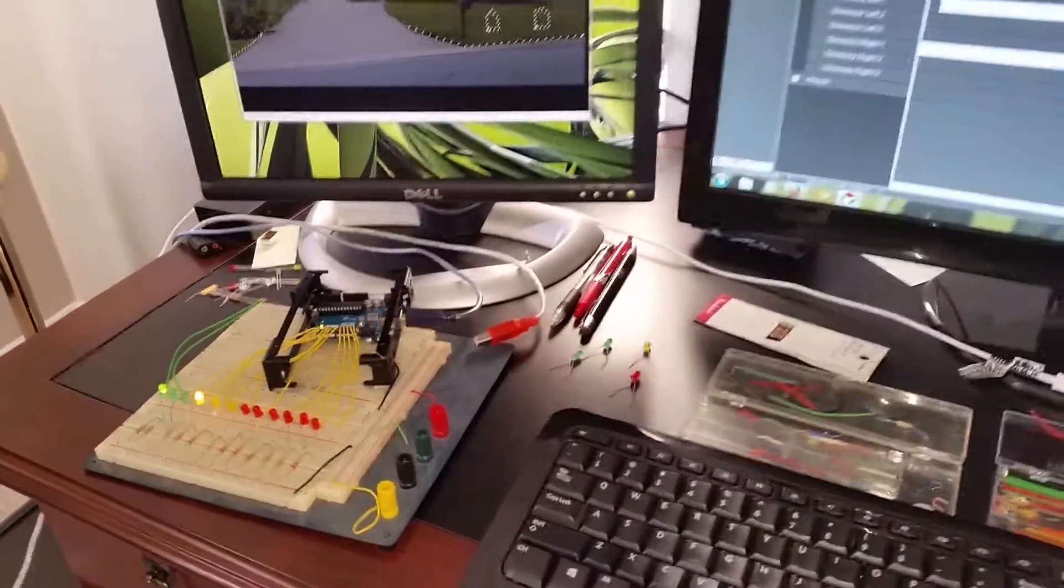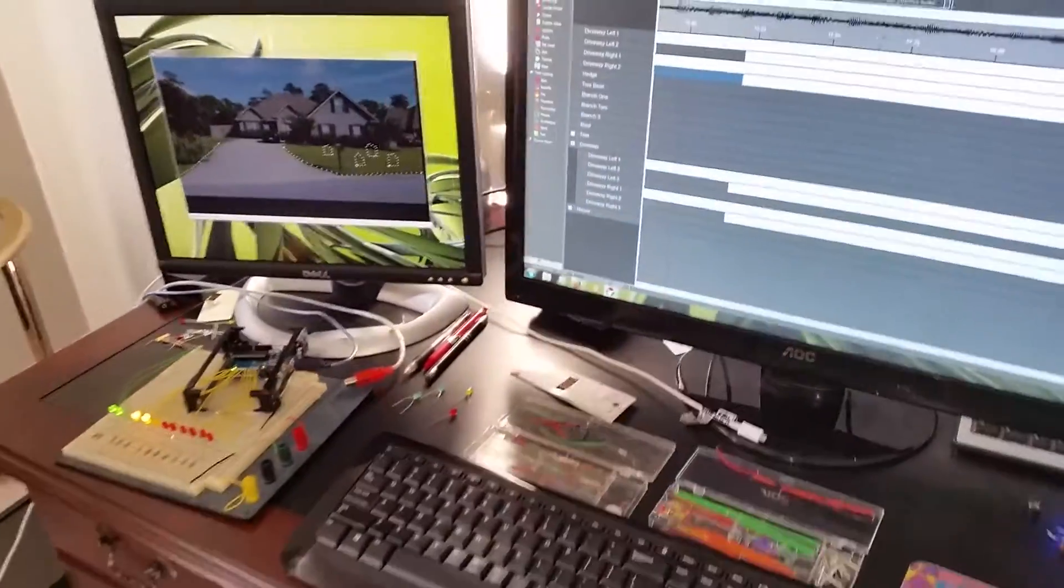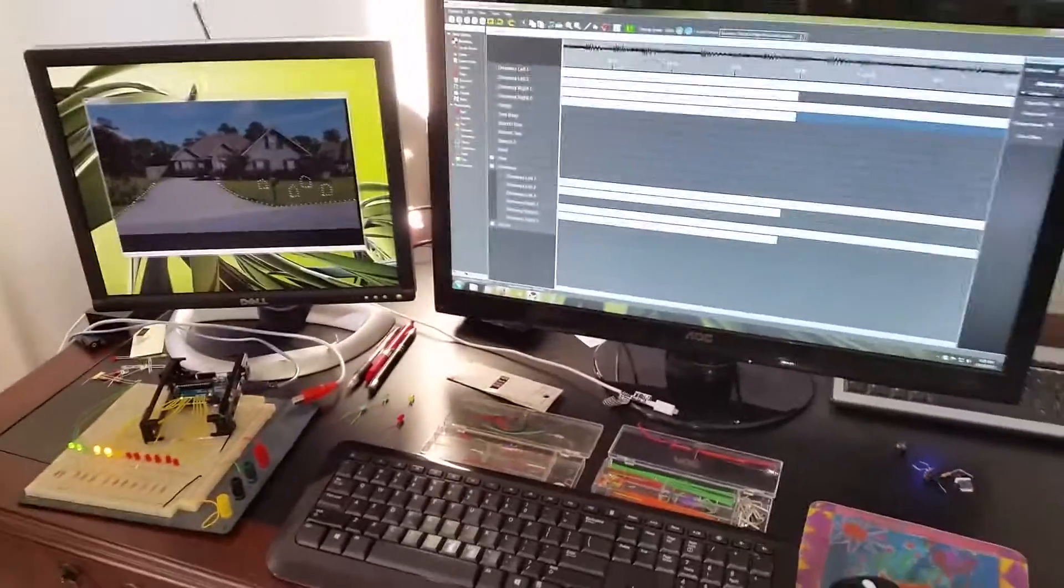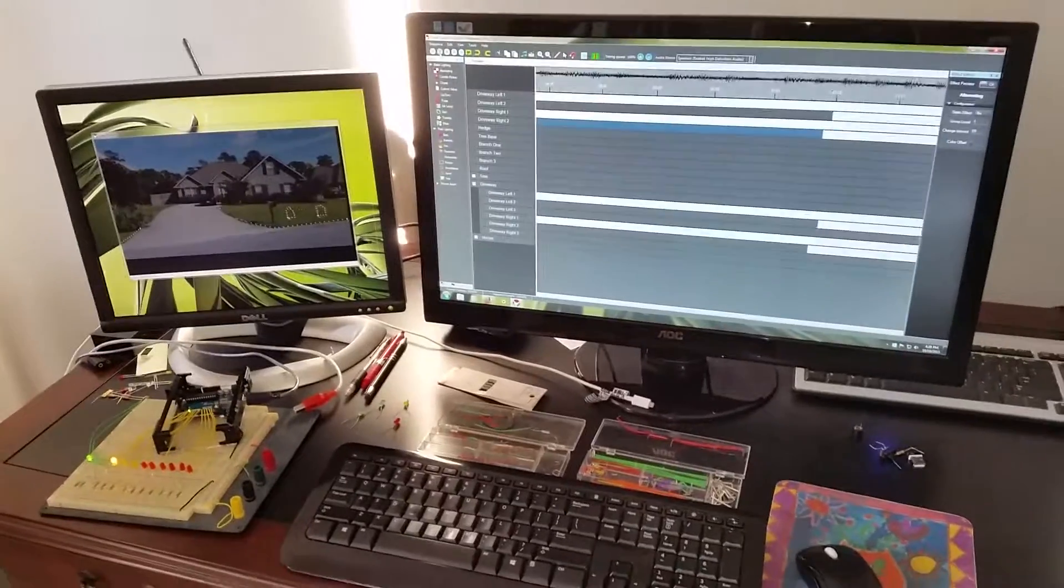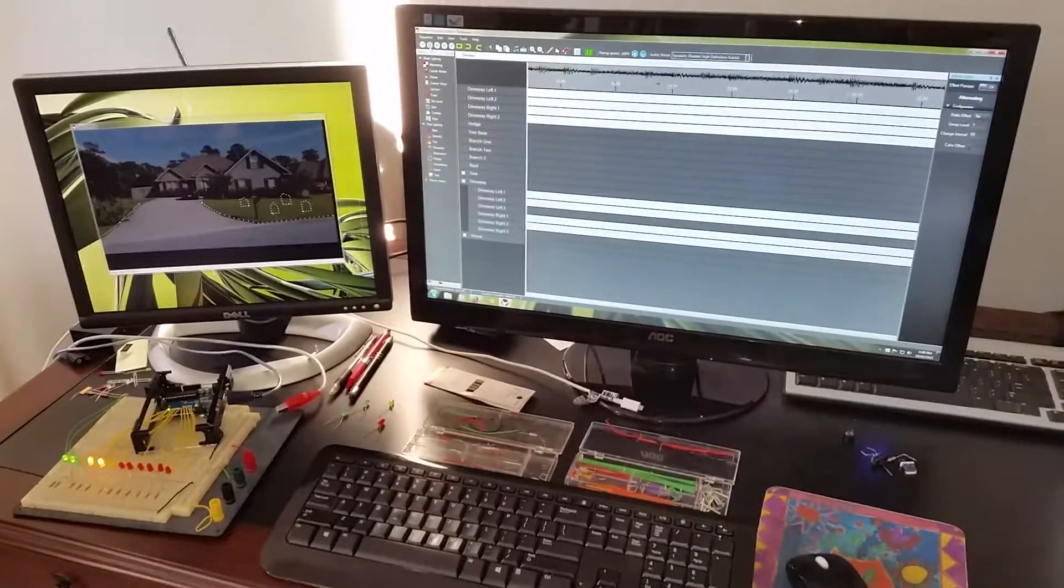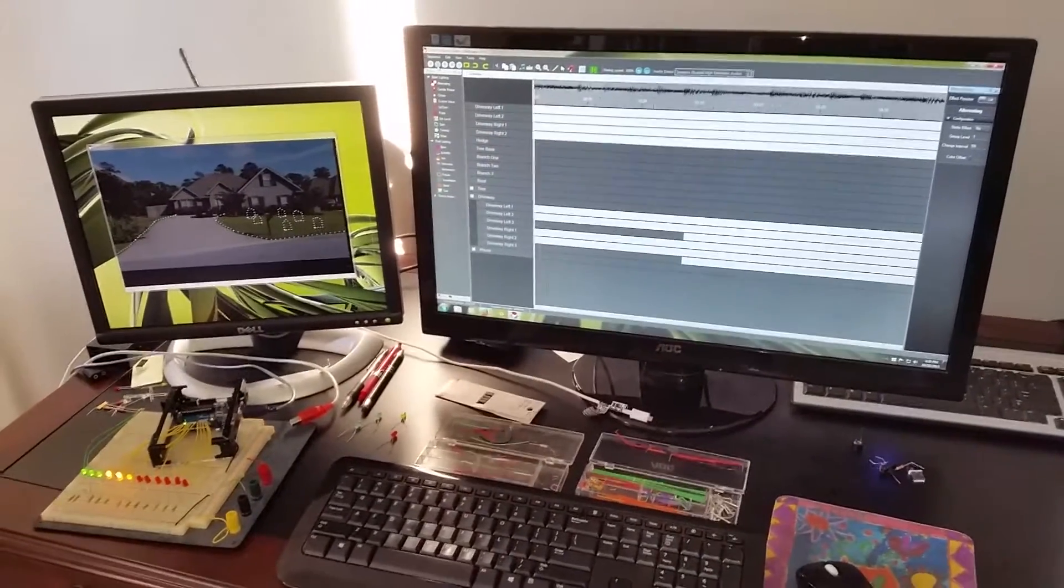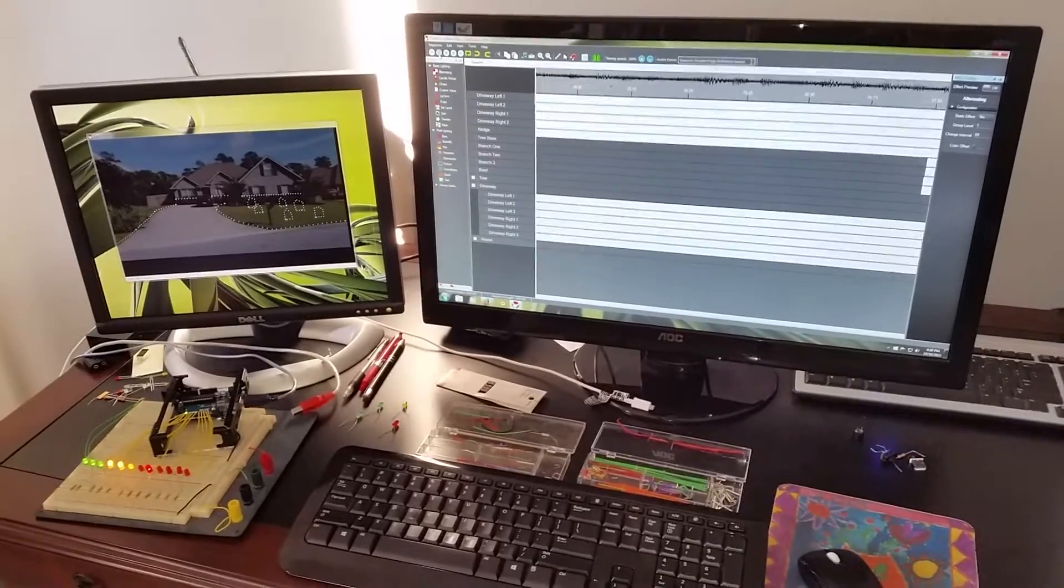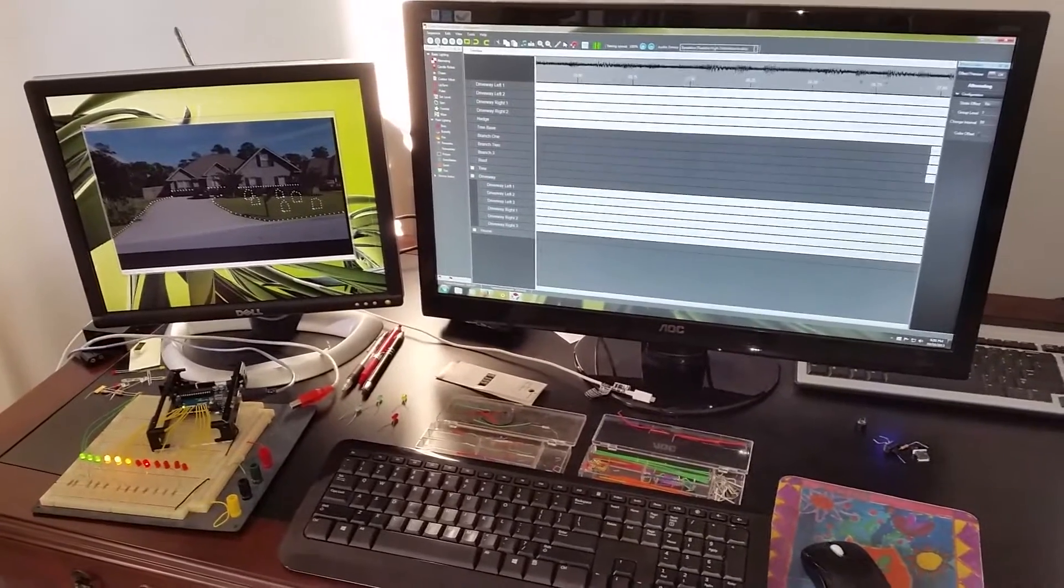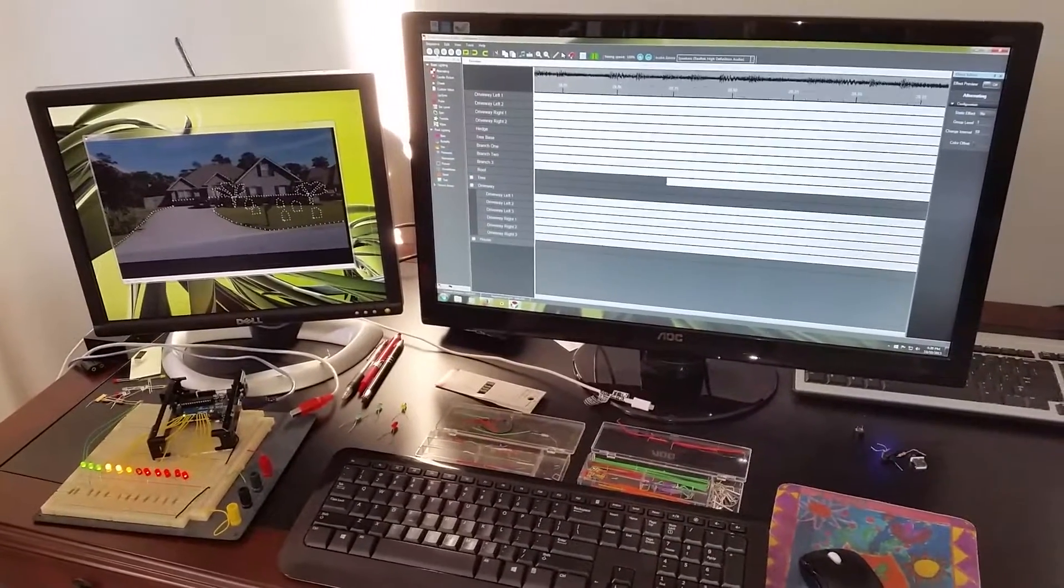So I think I have all the pieces put together so that we can actually create a small Halloween show this year. So I'm pretty excited. Should be pretty cool.